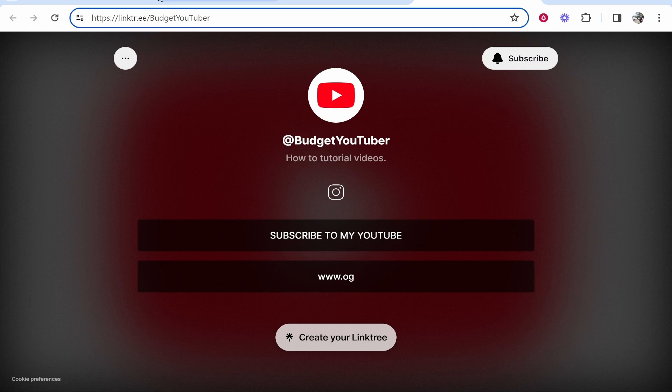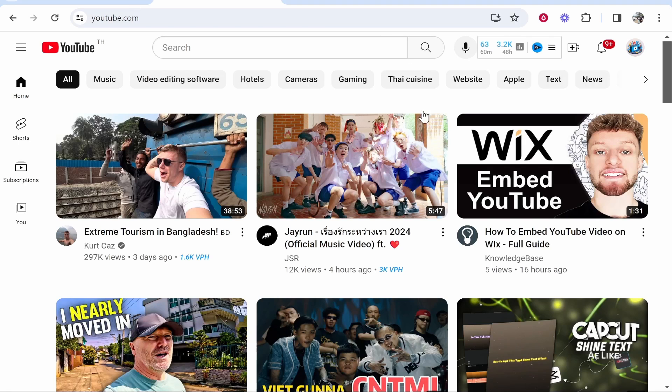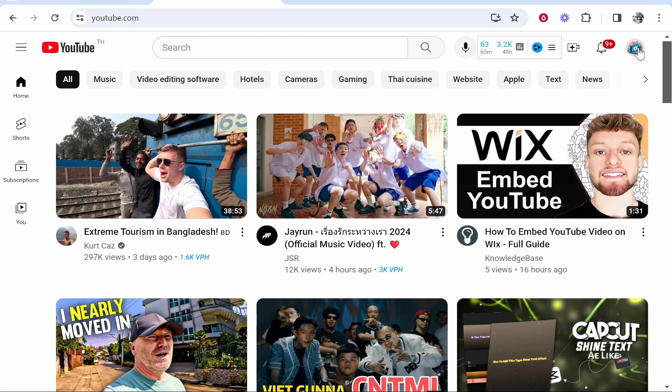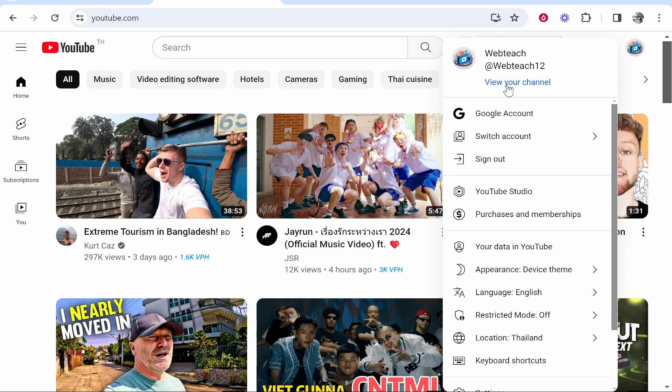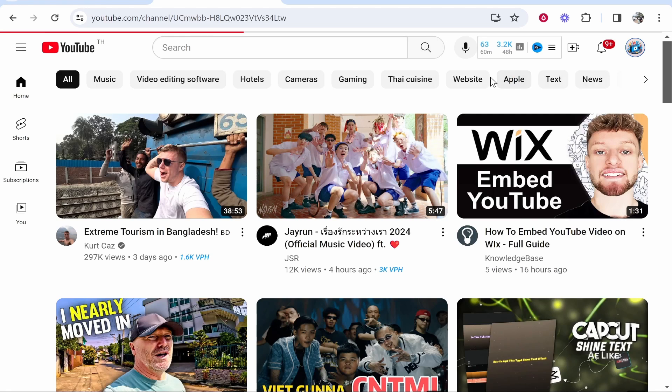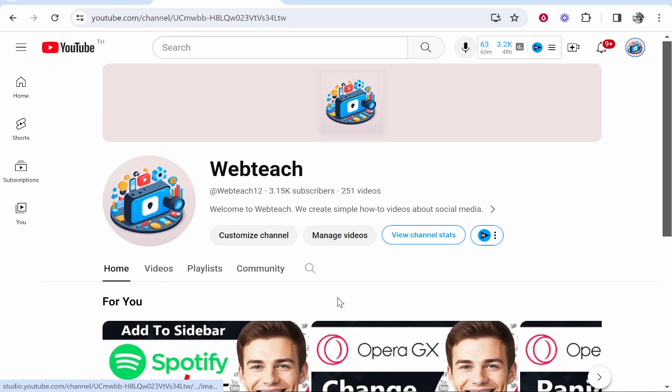we're going to add to our YouTube channel. Head over to YouTube, make sure you're logged into your channel, go to your channel icon in the top right hand corner, then go View Your Channel. When showing your channel